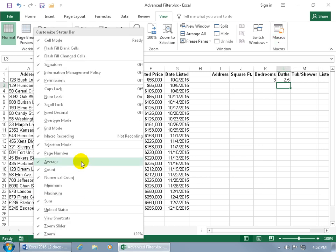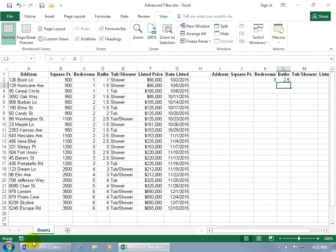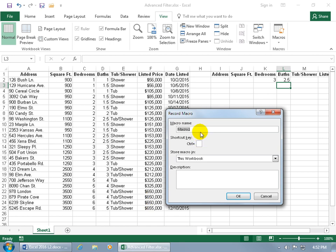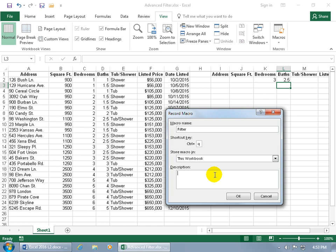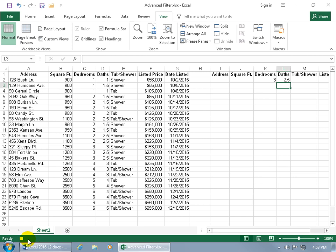Since it's checked, click it to begin recording. Give the macro a name — let's call it 'filter' — and assign a shortcut key: Control+Q. Store it in this workbook and optionally add a description like 'this will filter the house database'. Click OK. You'll see a square on the status bar indicating it's now recording — not recording time, but recording actions and steps.